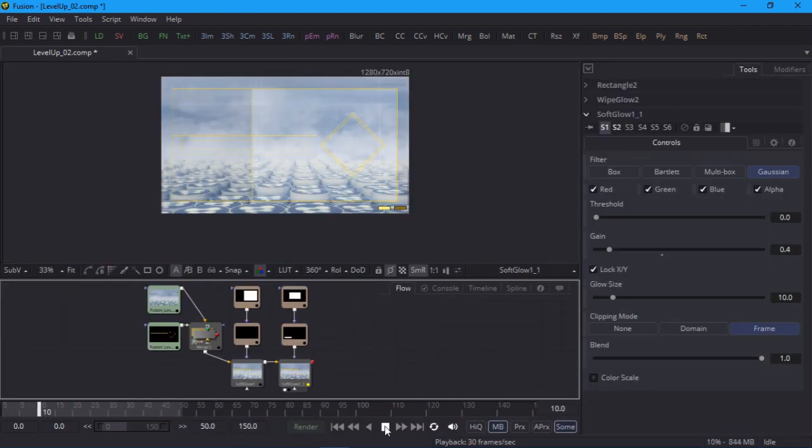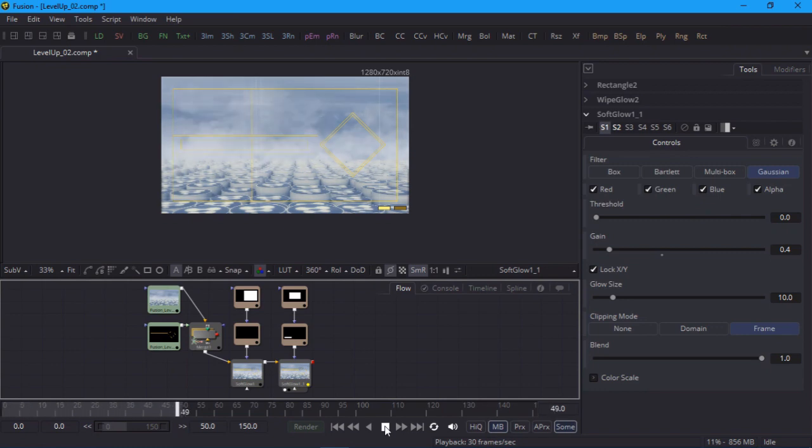That was a bit repetitive, but at least you can now animate wipes with your eyes closed. Which is just as well, because there's one more to go.